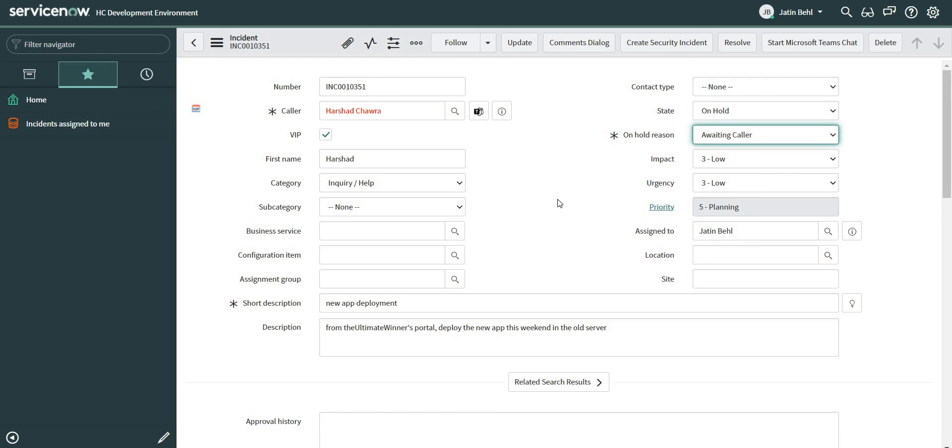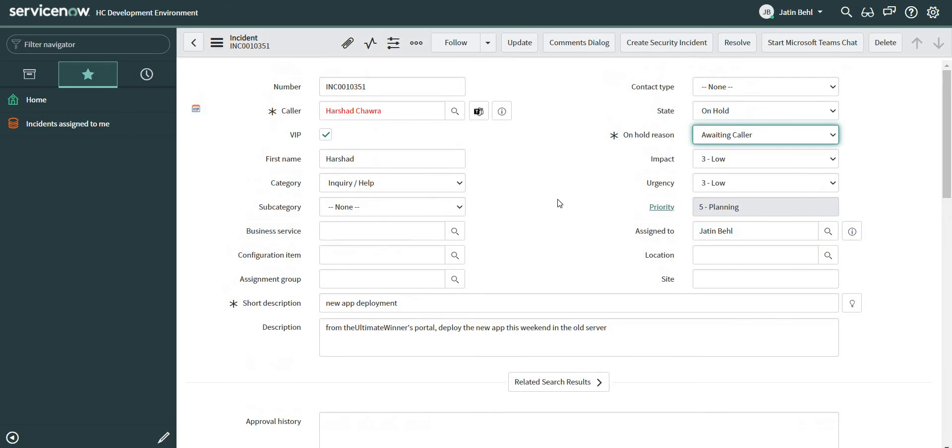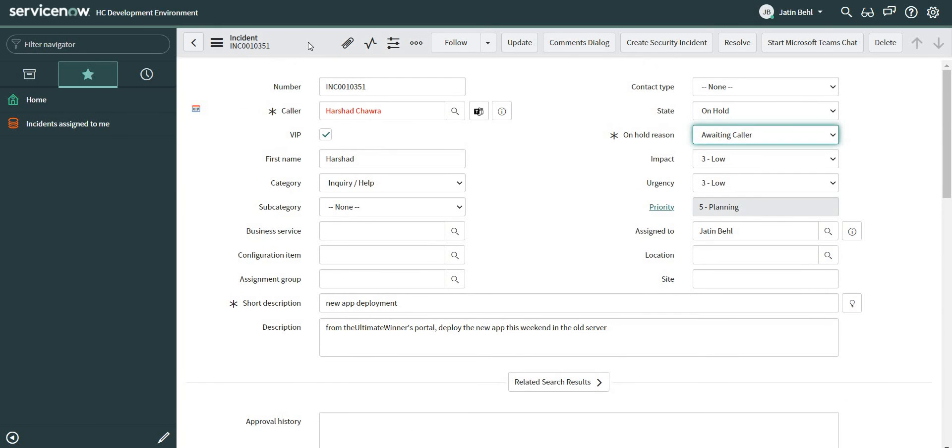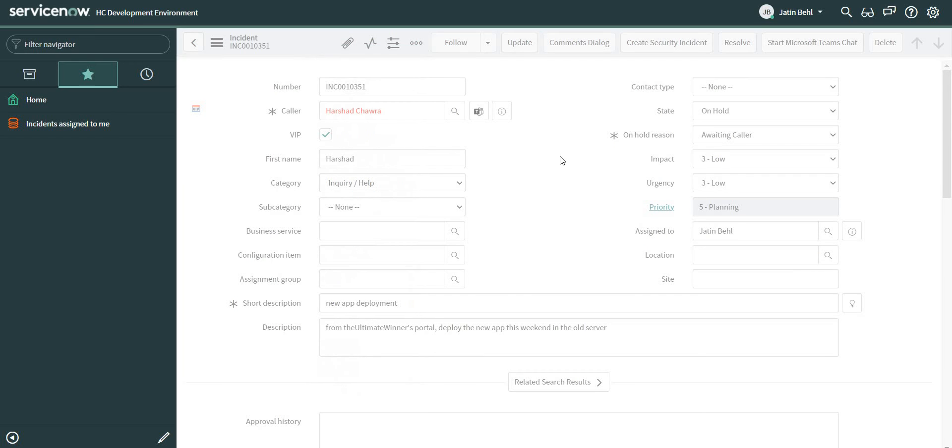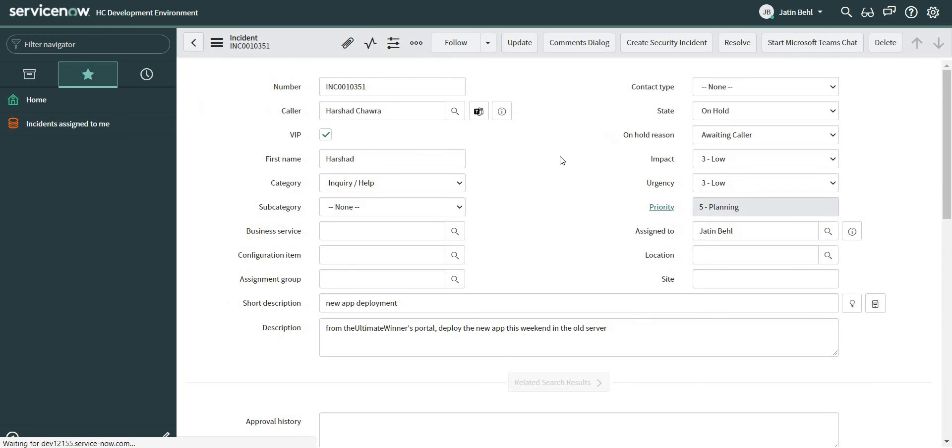This might not be a very genuine case. I'm just taking an example of when a ticket is put into a waiting caller state and a notification is triggered. That's it. So let me save this ticket and a notification should be received in the Microsoft Teams.